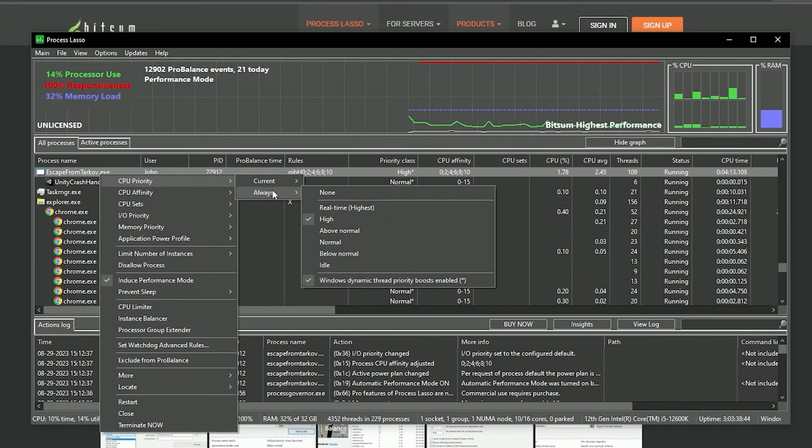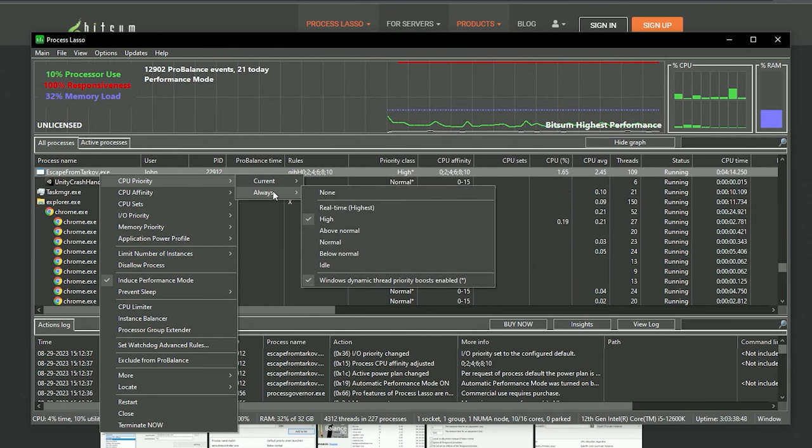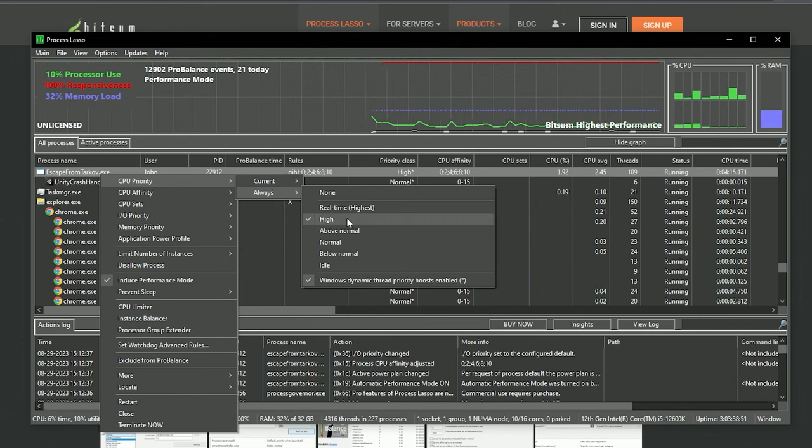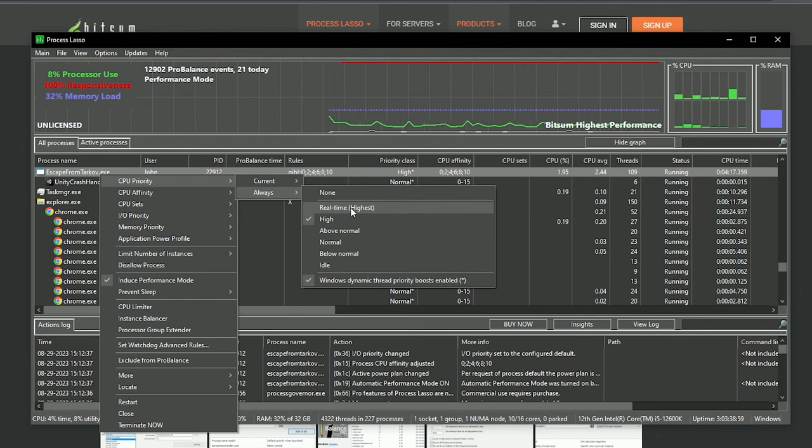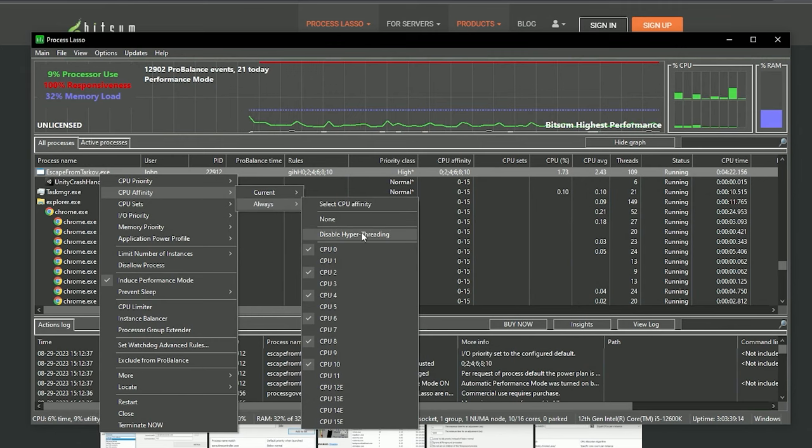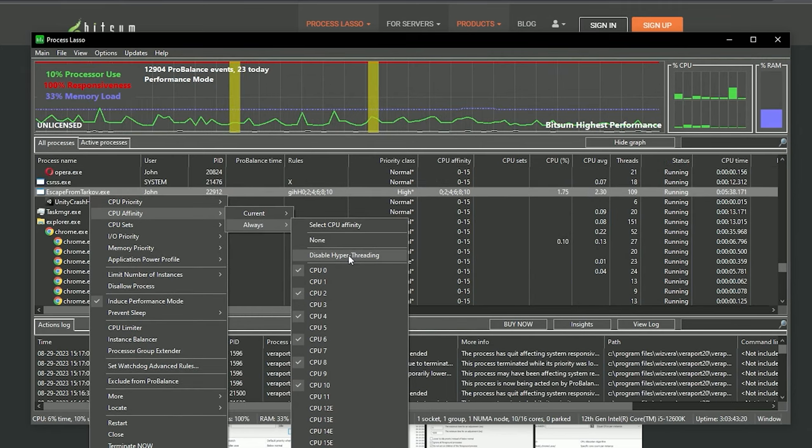Then check out the CPU priority. Go to always because you don't want to turn this thing on again and set up everything again. Check out high real time. If you select it, it sometimes crashes a lot of programs, so high is the most recommended.